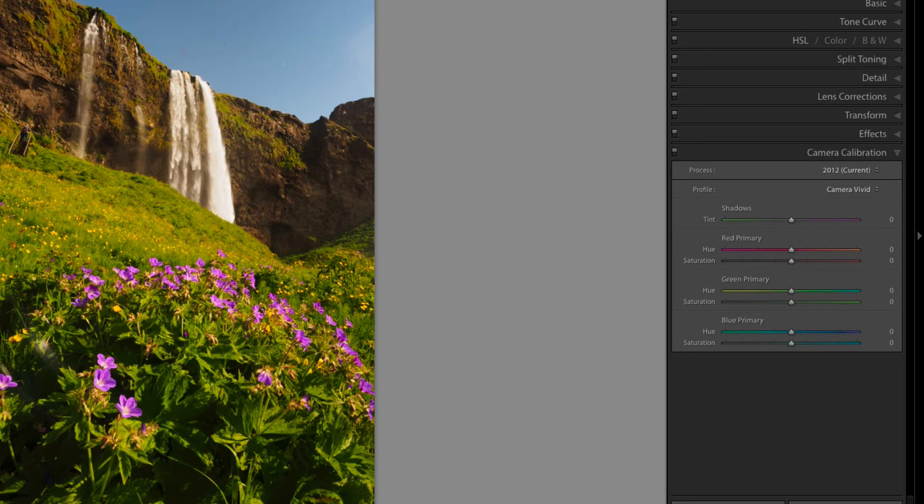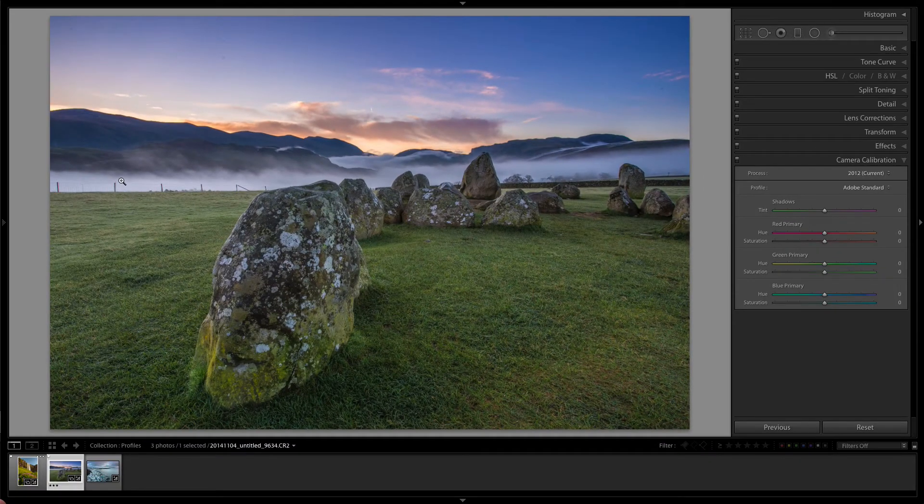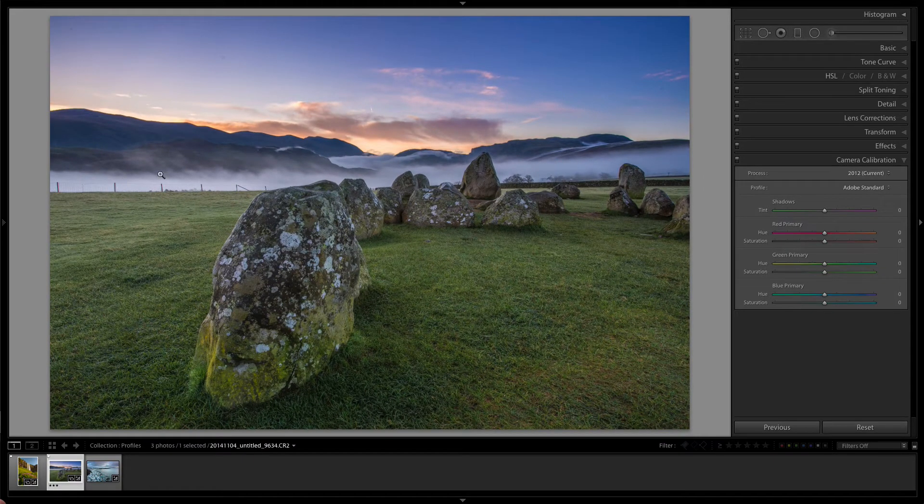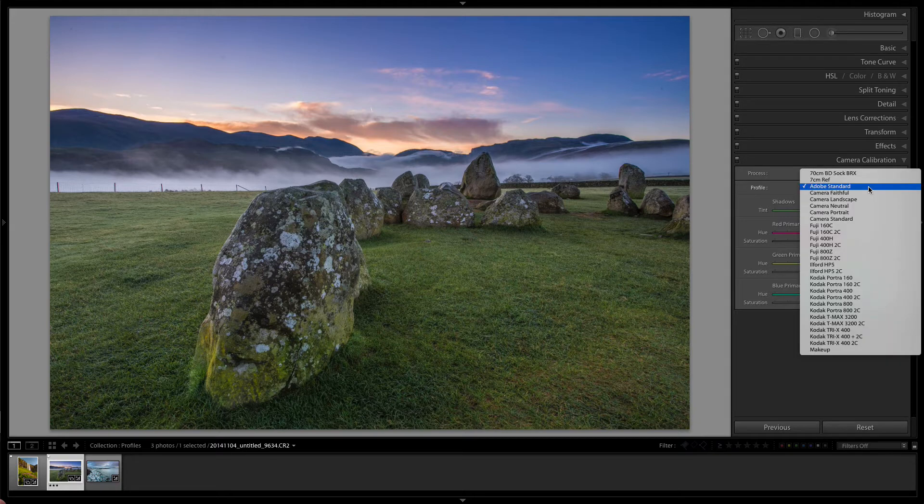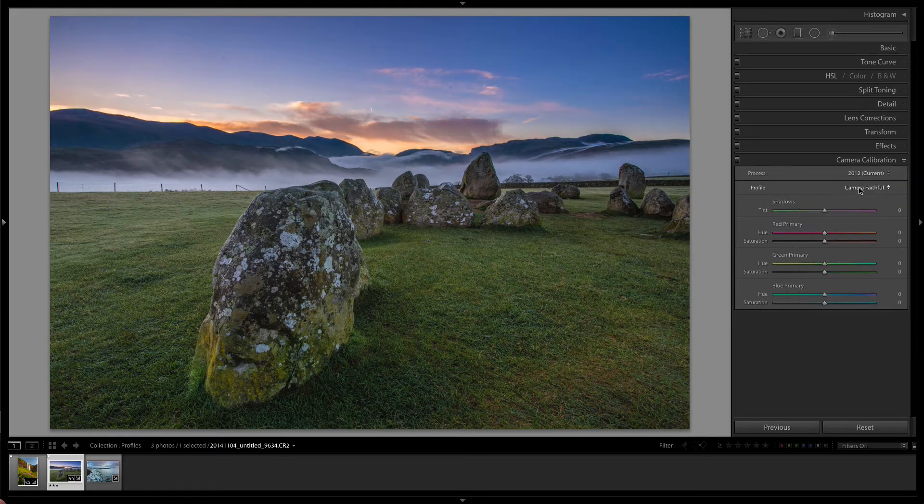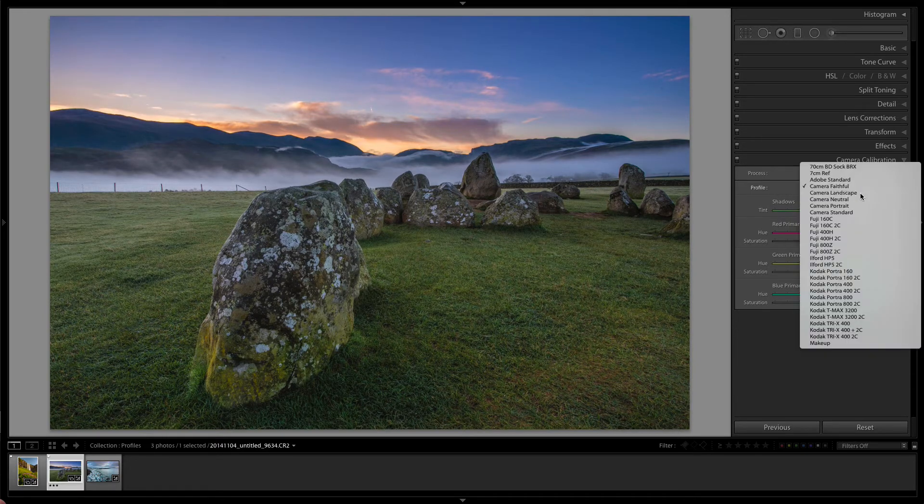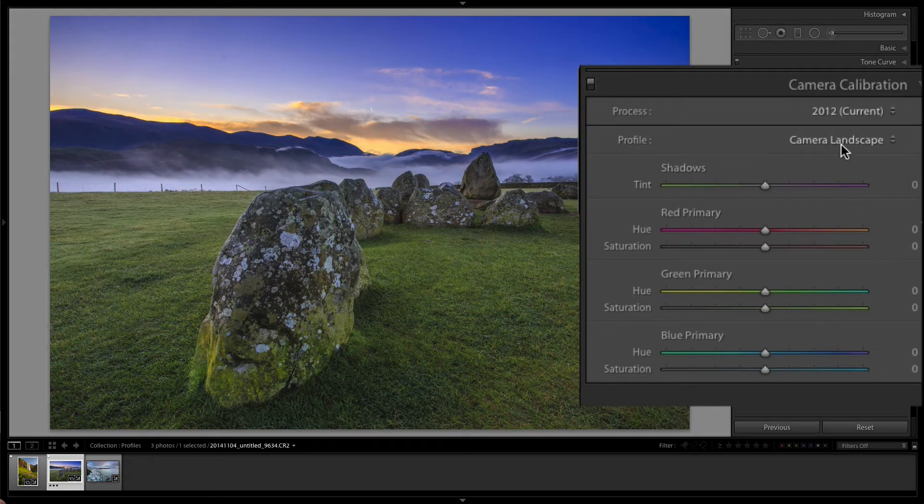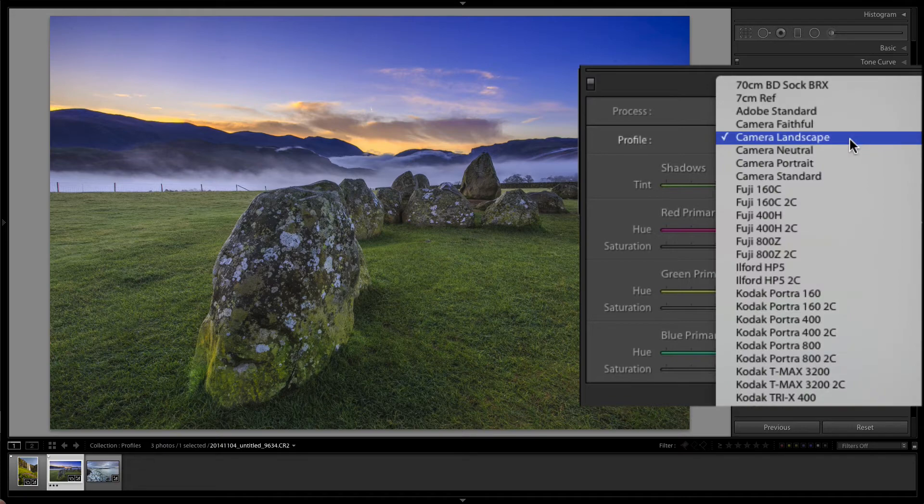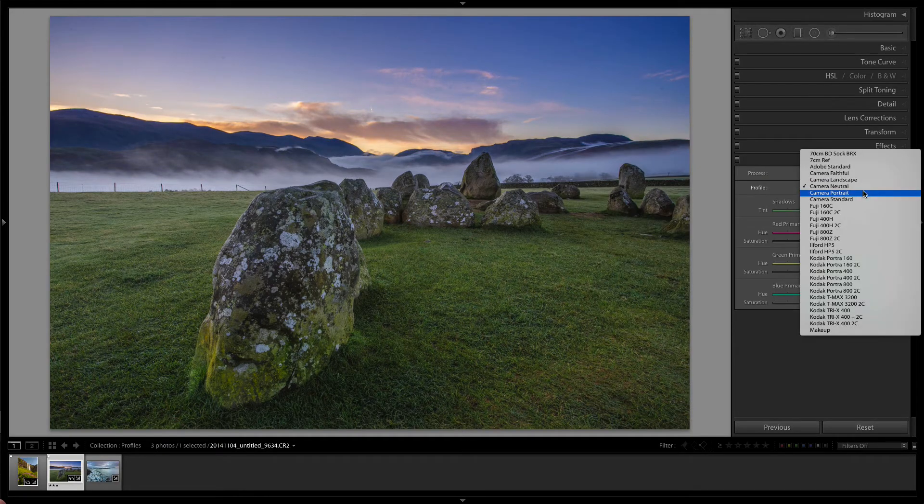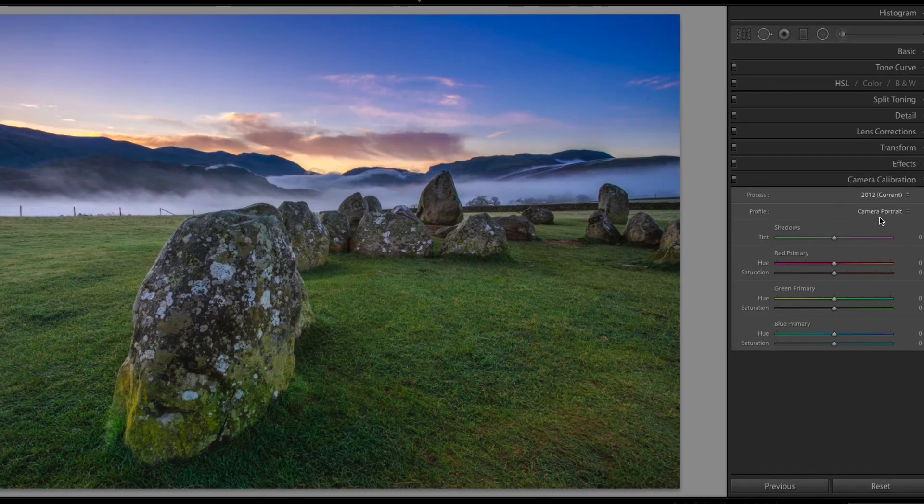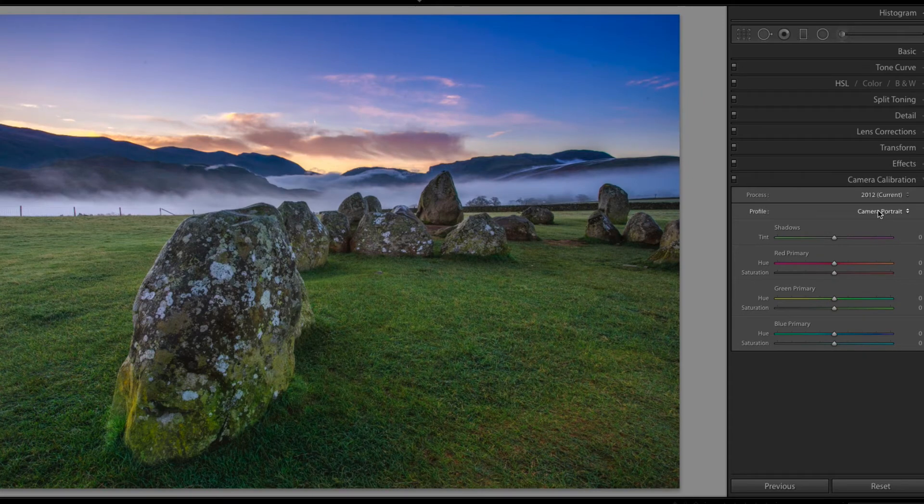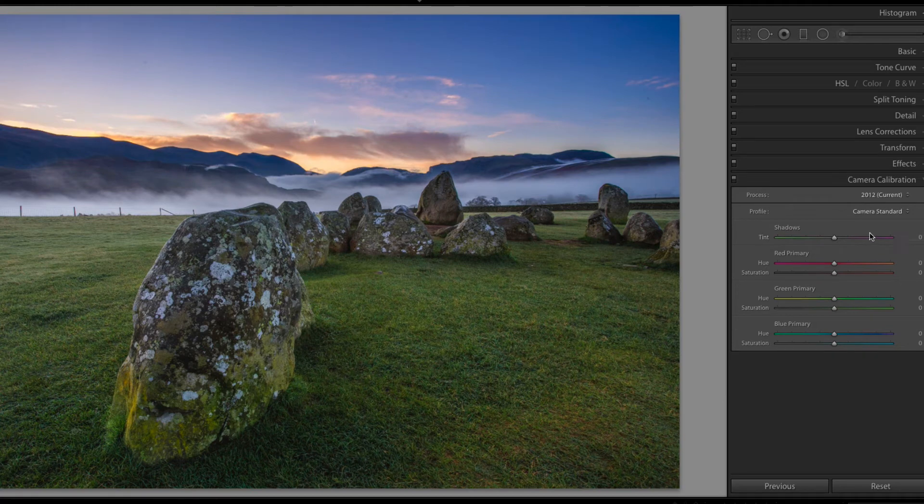So the next file that I have is a Canon RAW file, a CR2 file. Again, Adobe standard, these ones are marked with camera. Camera faithful, camera landscape, which is fantastic on Canons. Camera neutral, which is quite muted. Camera portrait, which is a little bit more saturated and probably has a little bit of red tones in it as well. And then camera standard, which is meant to emulate how it looks out of the camera when you shoot a Canon RAW file.